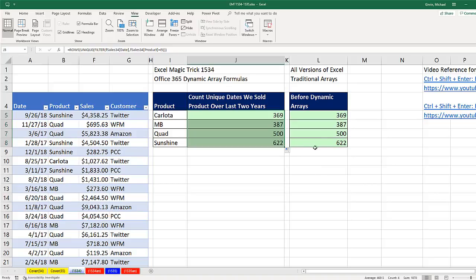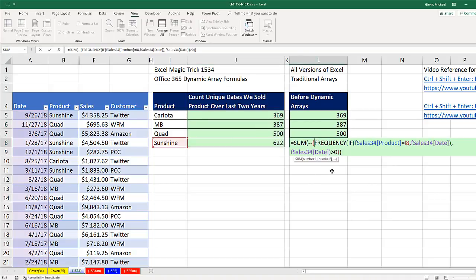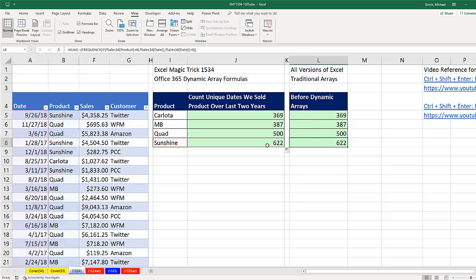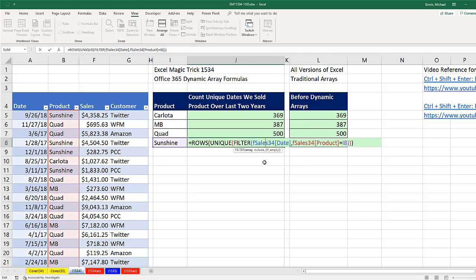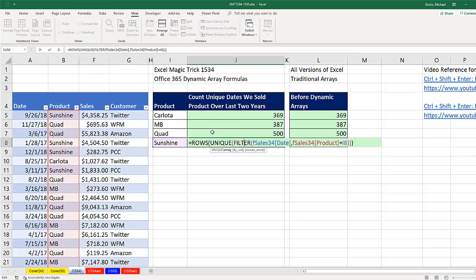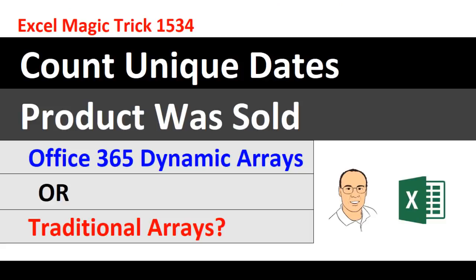We have the traditional array formula—FREQUENCY and IF with a bunch of array operations, greater than, double negative, and then inside SUM. Or the conceptually easier formula to understand: we don't have to know things like greater than zero and double negative to convert trues and falses to ones and zeros. We just filter the data set, get a unique list, and see how many rows there are.